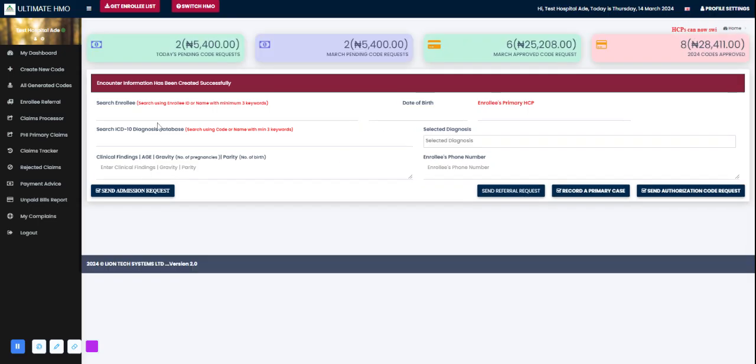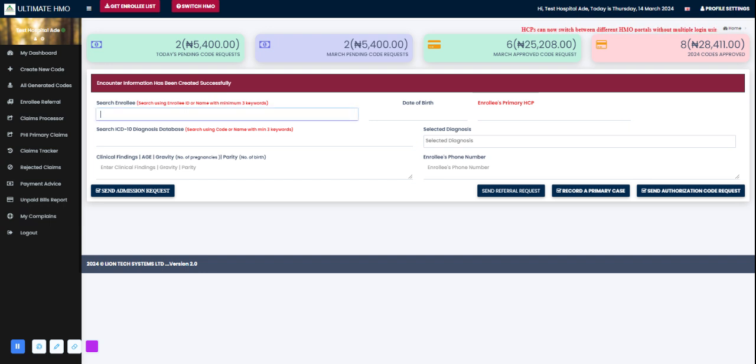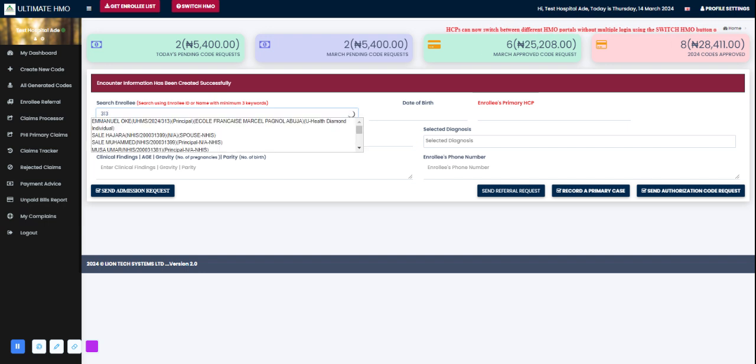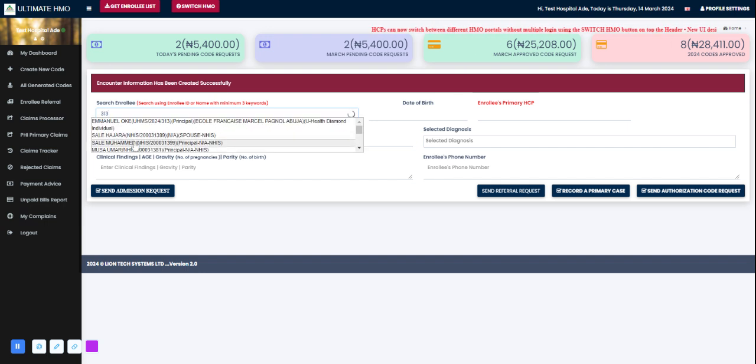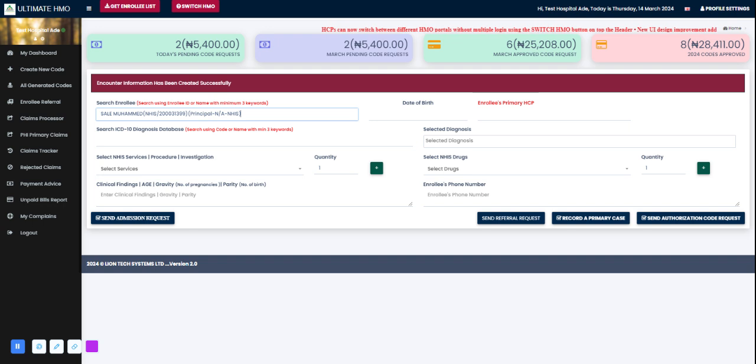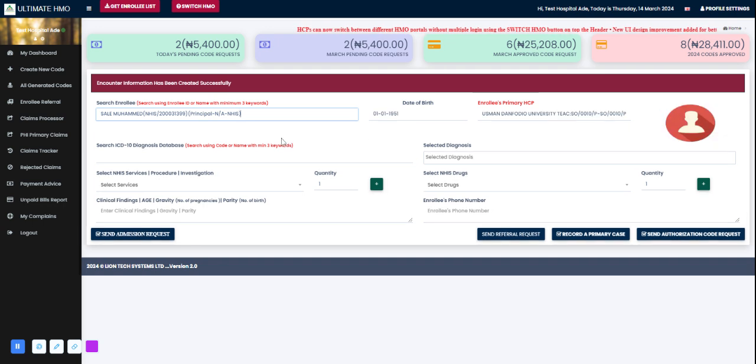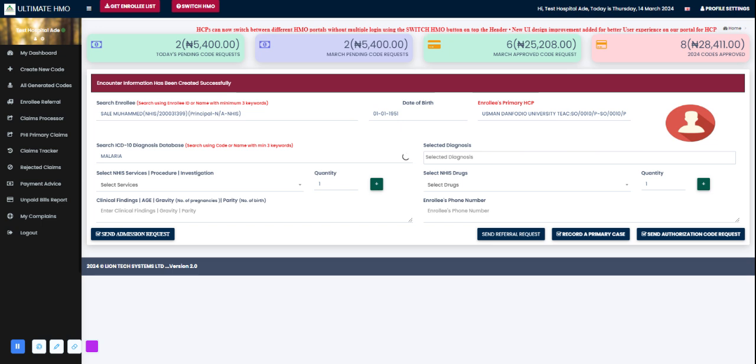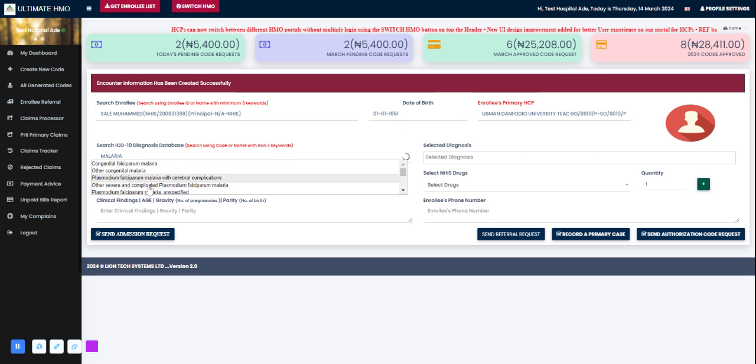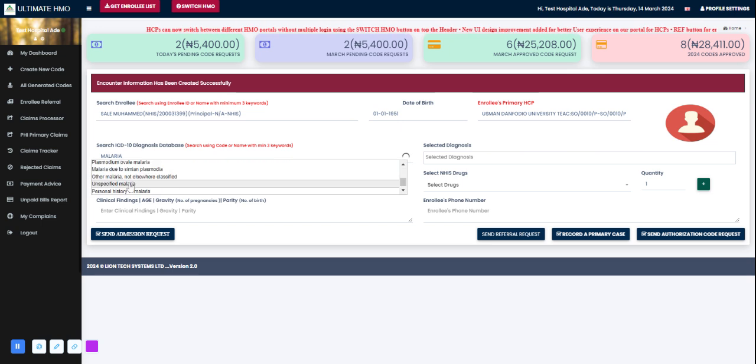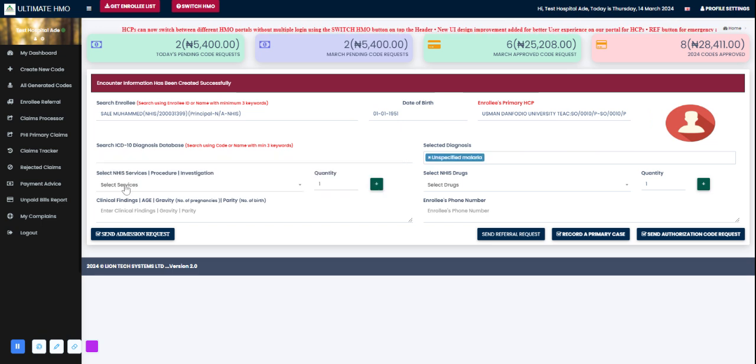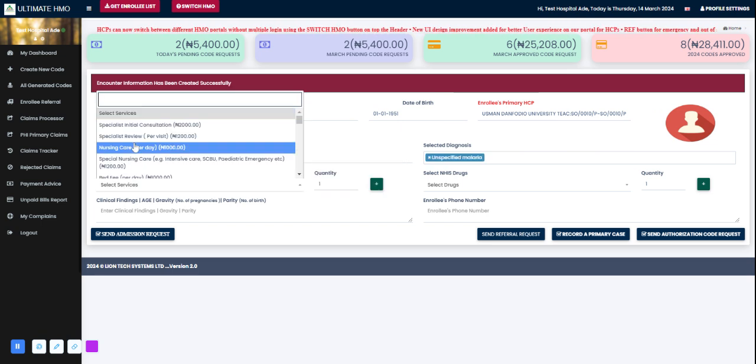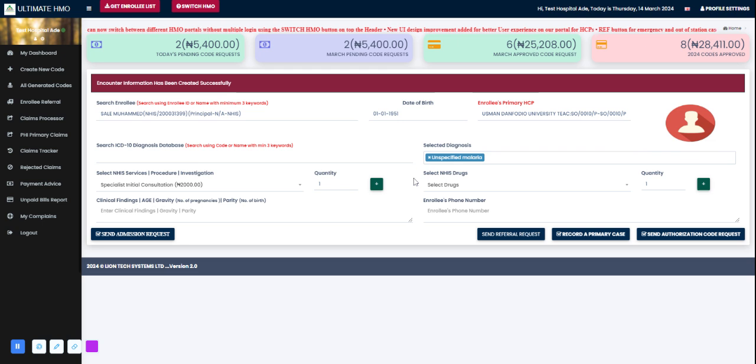The authorization code request has been sent. Let's try again to send an authorization request for a different case scenario. I'll go with Saleh Muhammad again, let's say malaria for the diagnosis - unspecified malaria, then consult.